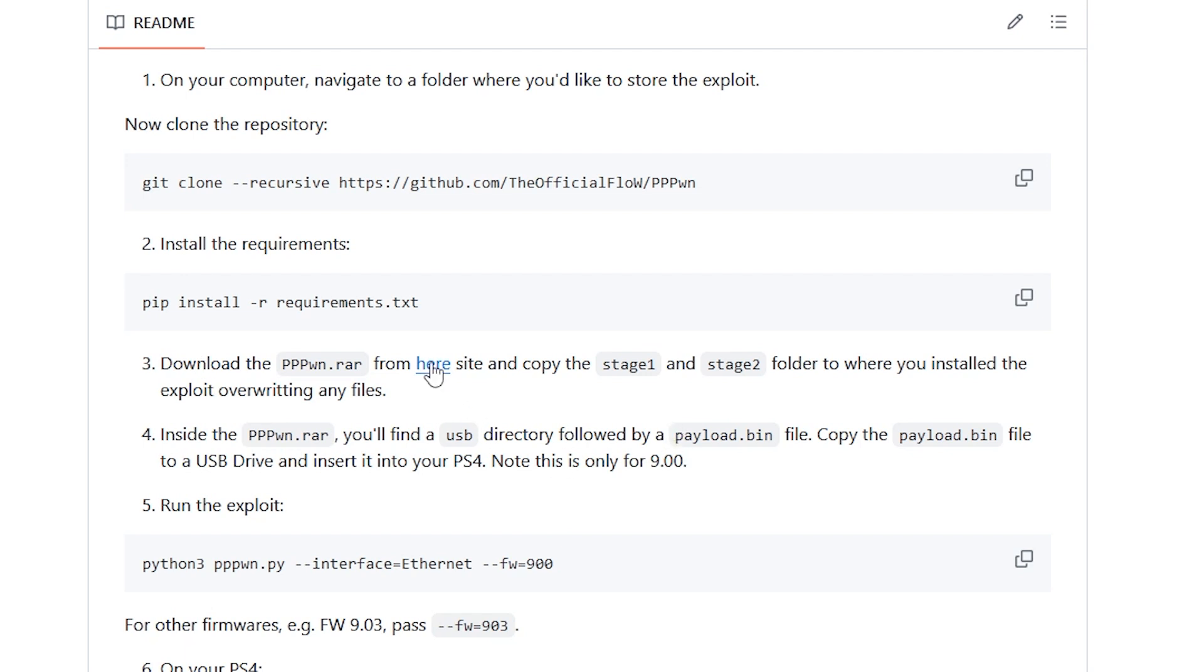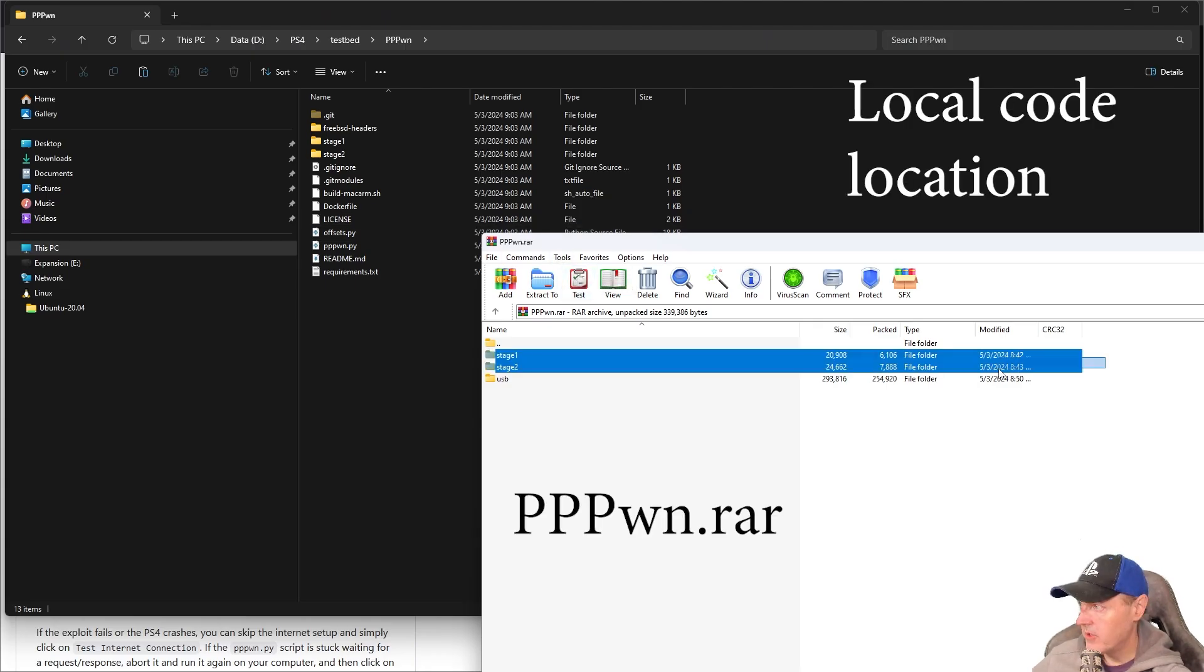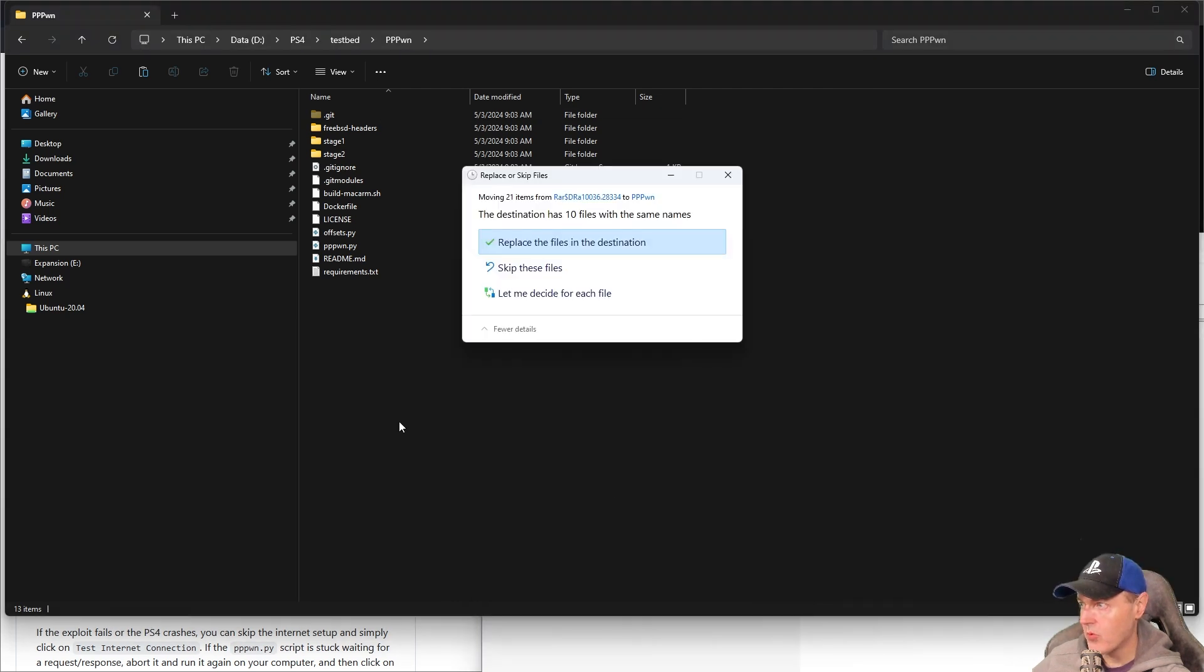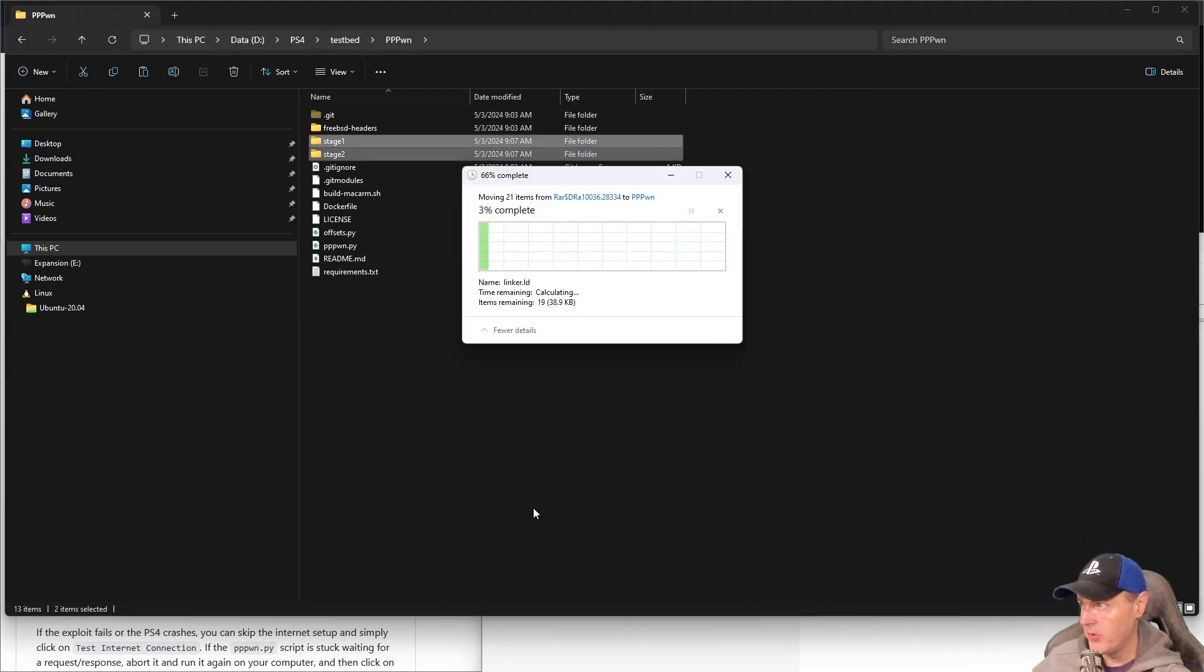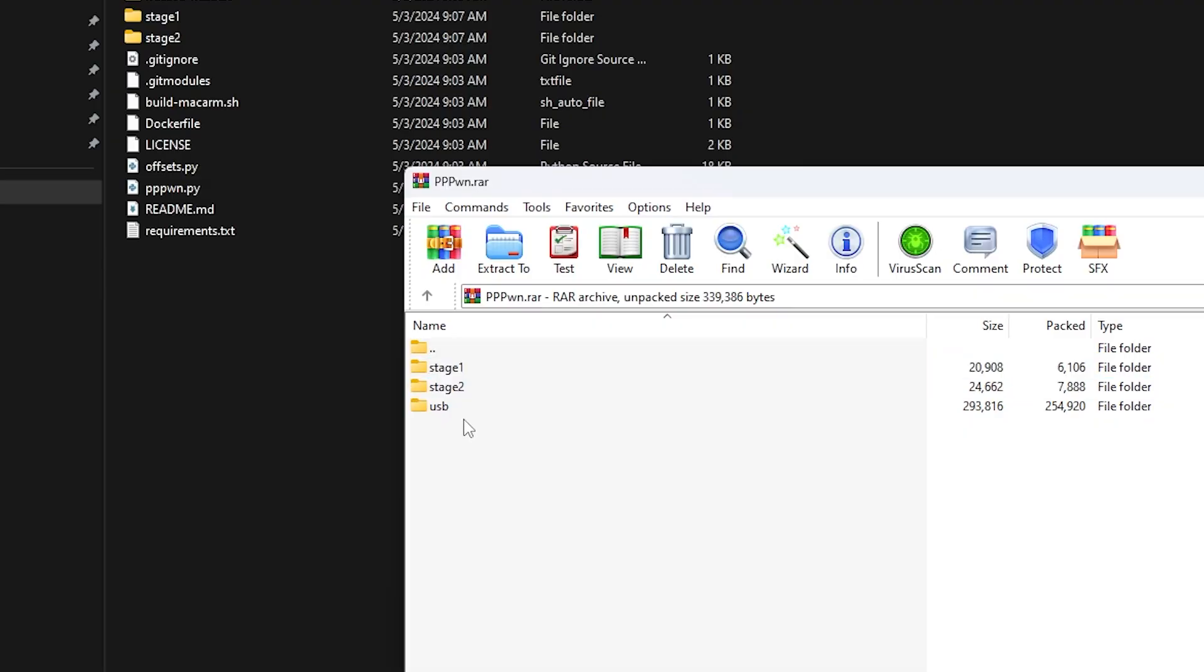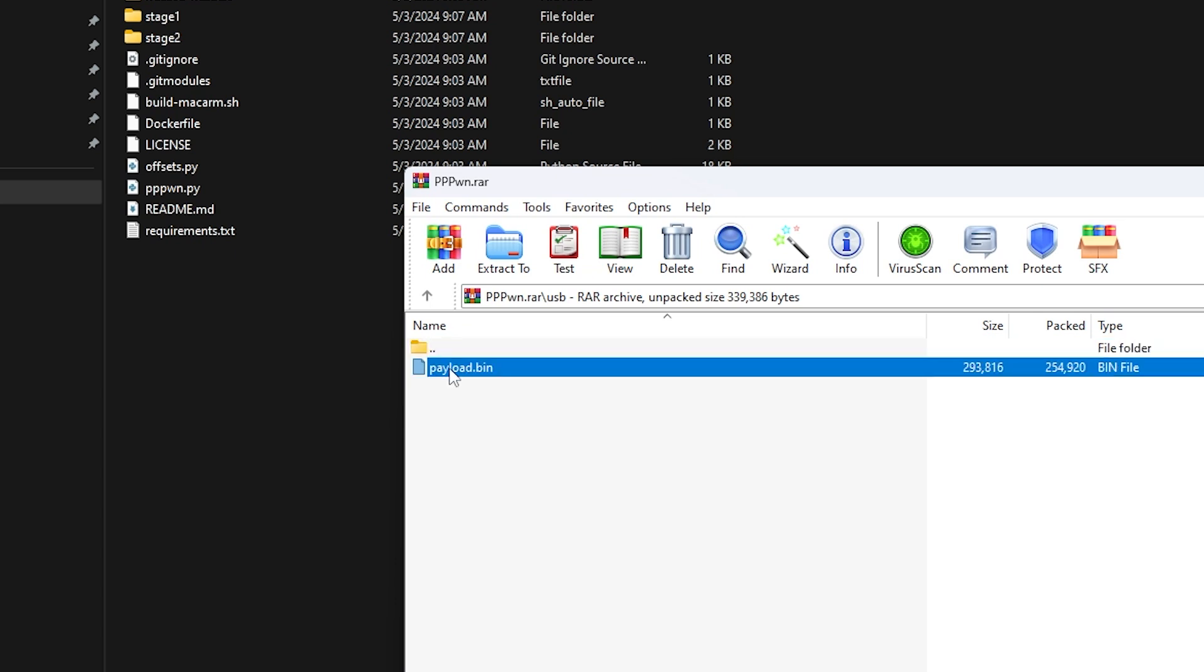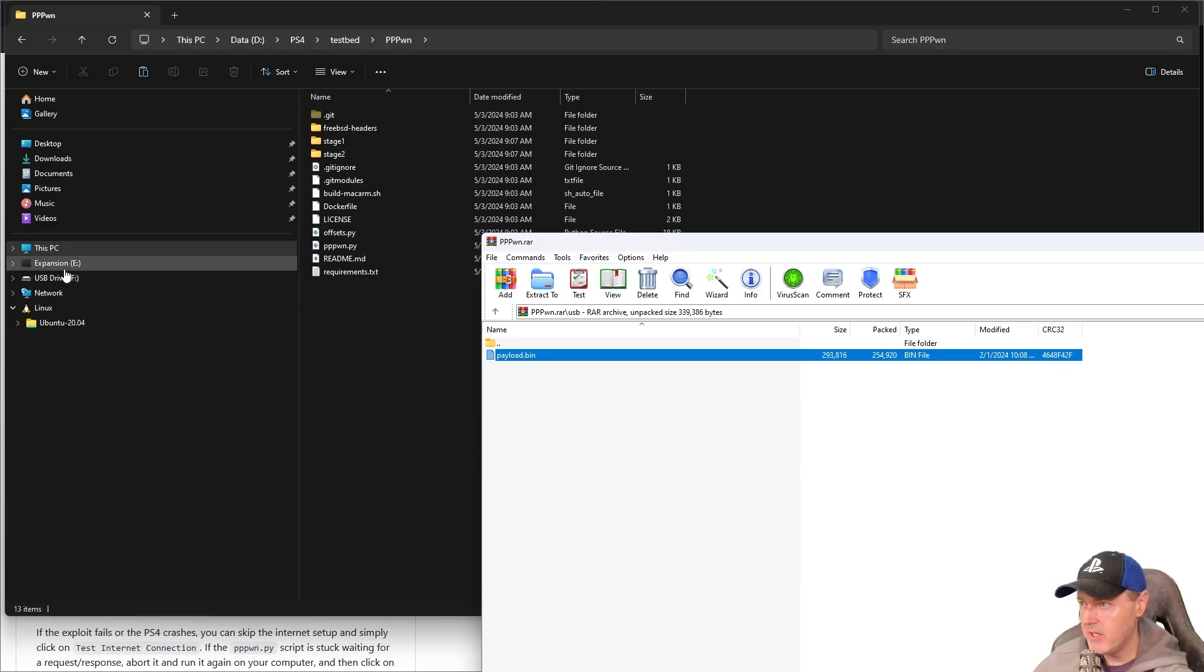The first thing you will want to do is download this RAR file right here. Let's go ahead and switch over to Windows Explorer in order to copy these files over. Here is the RAR file. I'm just going to select stage one and stage two, and I'm going to just drop those into this folder right here.